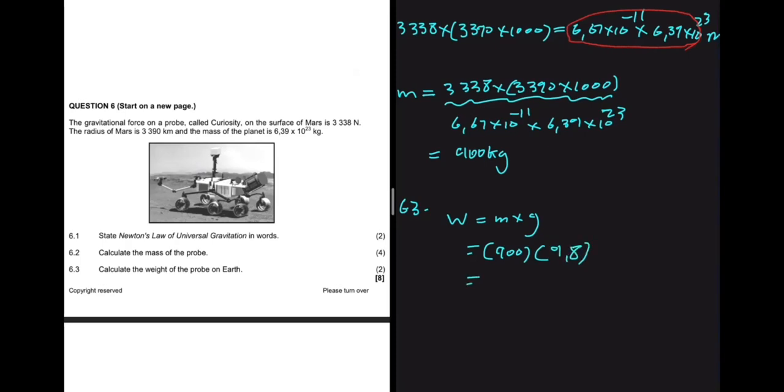Question 6.3 asks to calculate the weight of the probe on Earth. Weight = mass × gravitational acceleration = 900 × 9.8 = 8820 newtons.